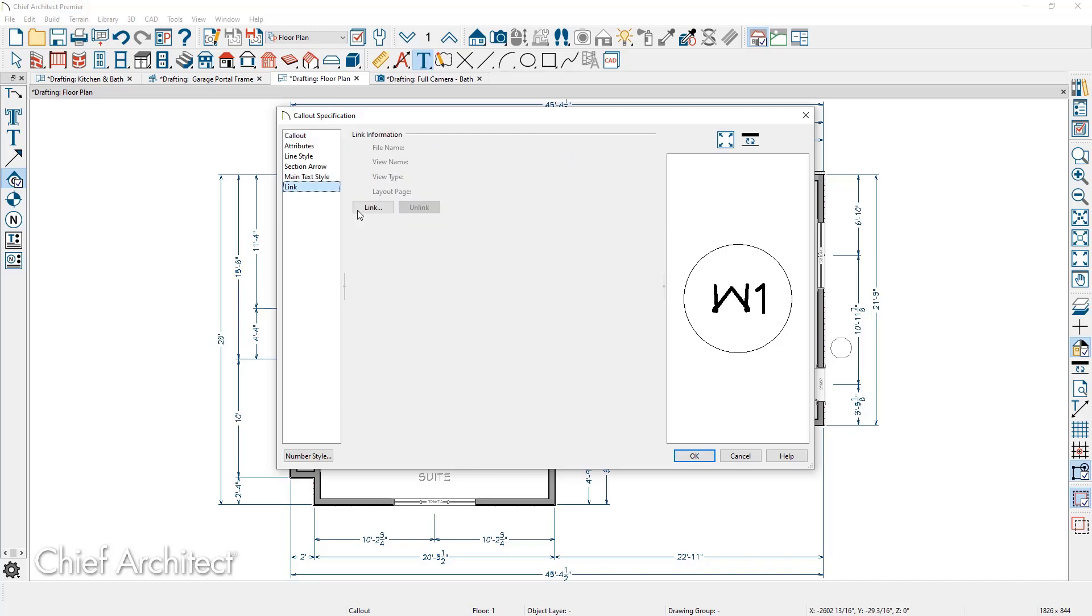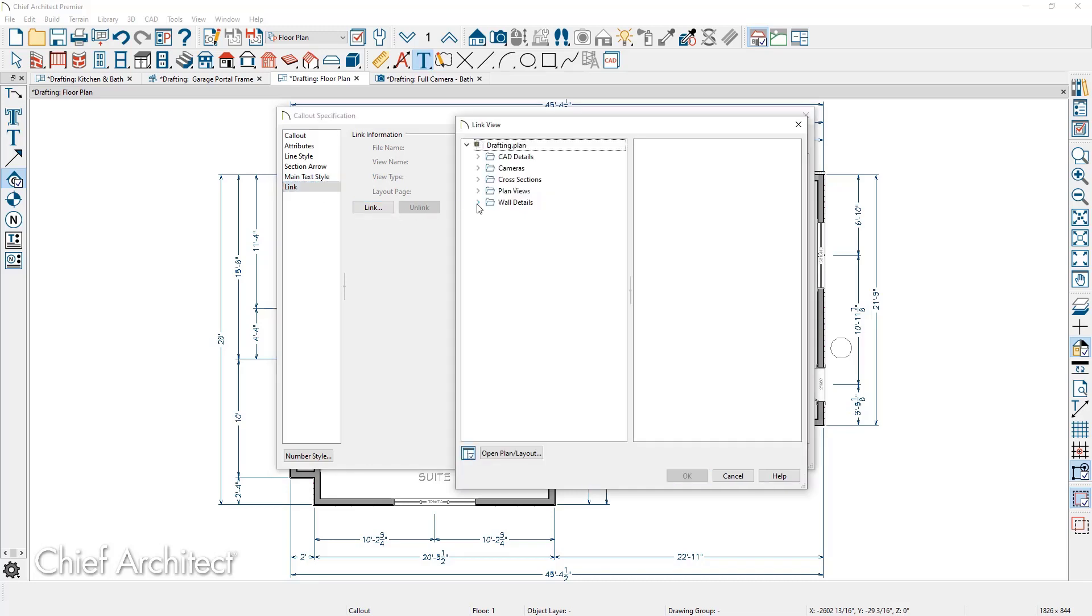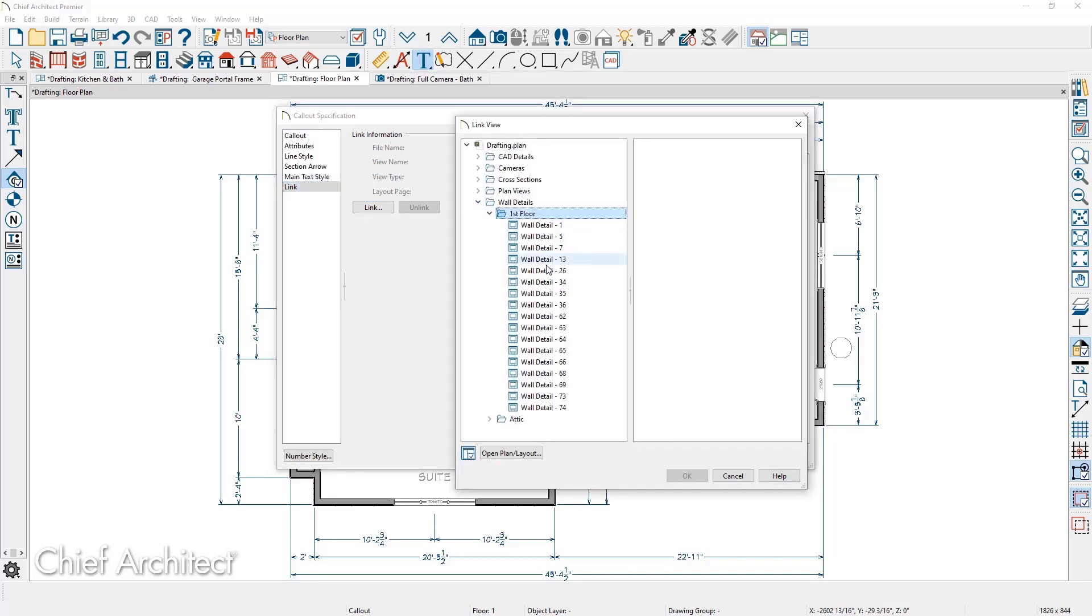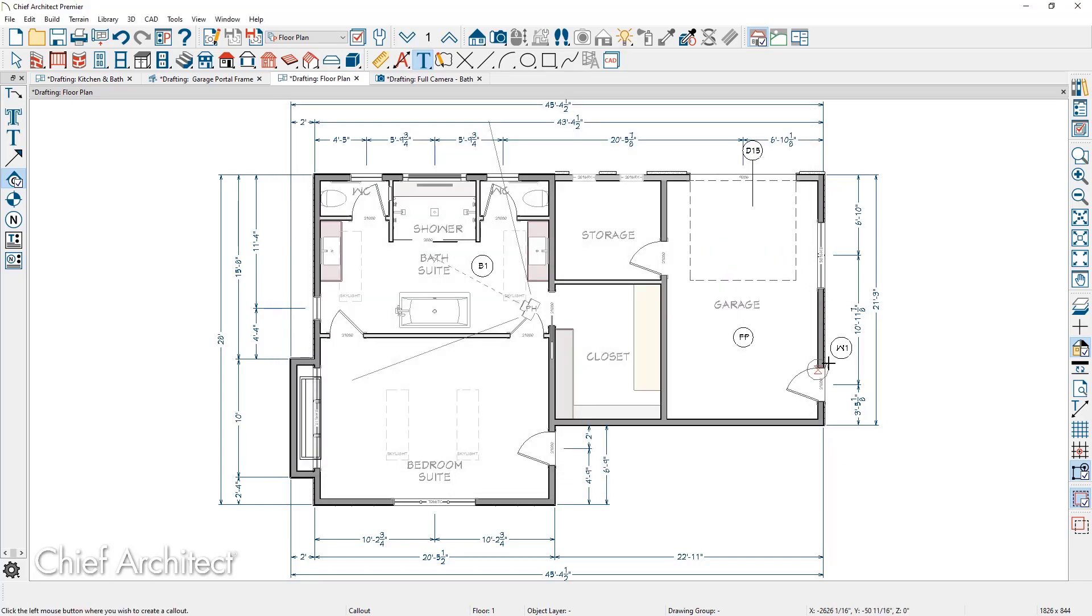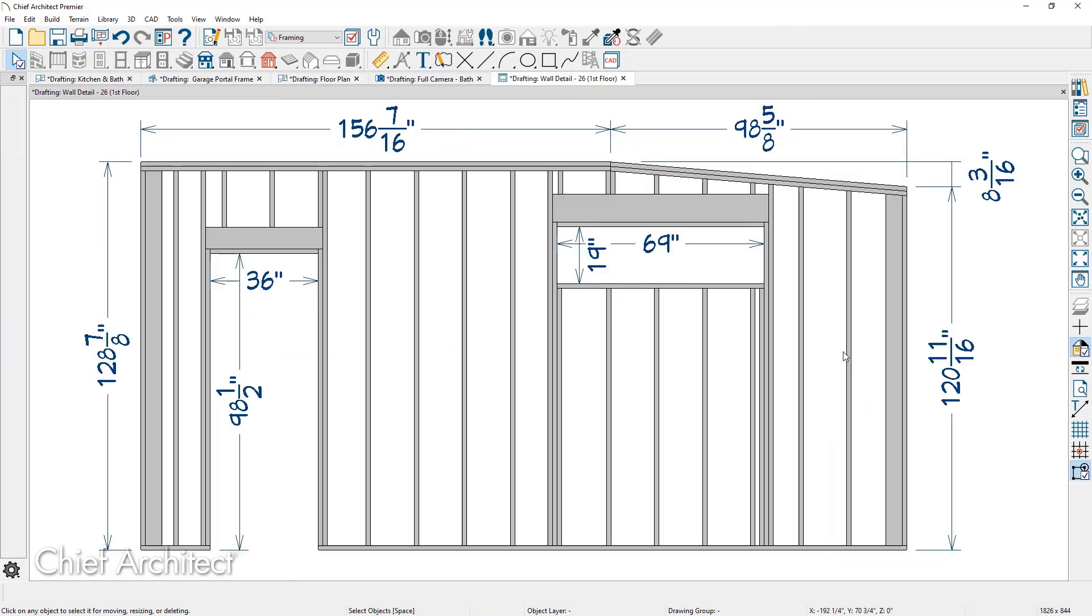On the link panel, I'm going to browse over into the wall details. And for the first floor, I'm going to choose wall detail number 26. And then when I double click on that particular callout, the specific wall detail would then be opened.